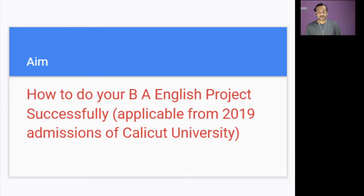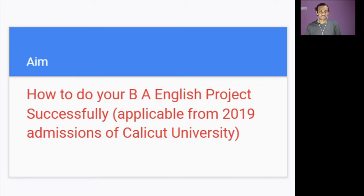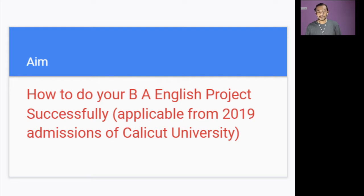So as I told you, this presentation is about how to do your BA English project. This is applicable only for English students, not for any other branch of students, successfully with reference to 2019 admission onwards.